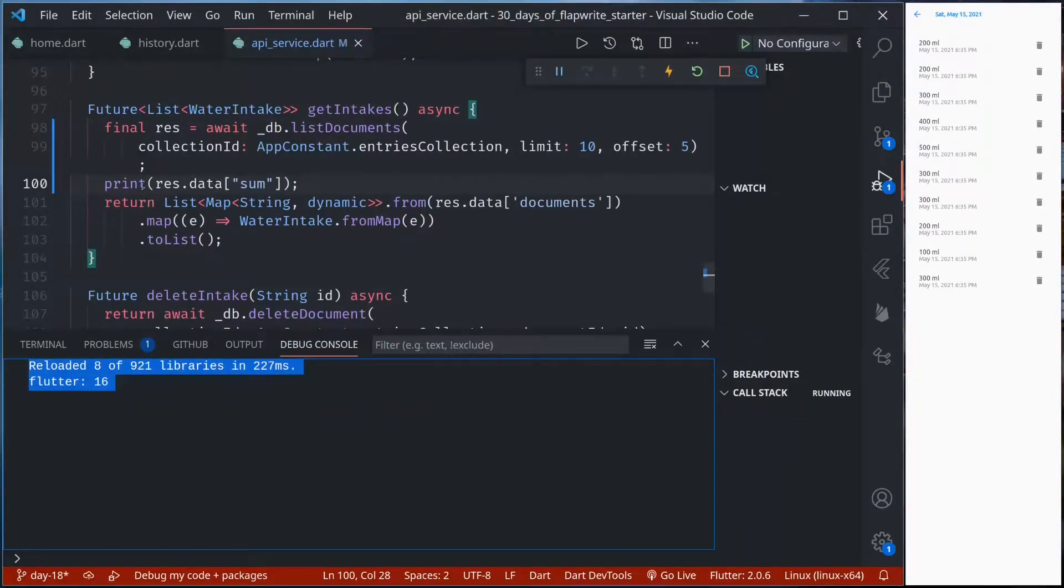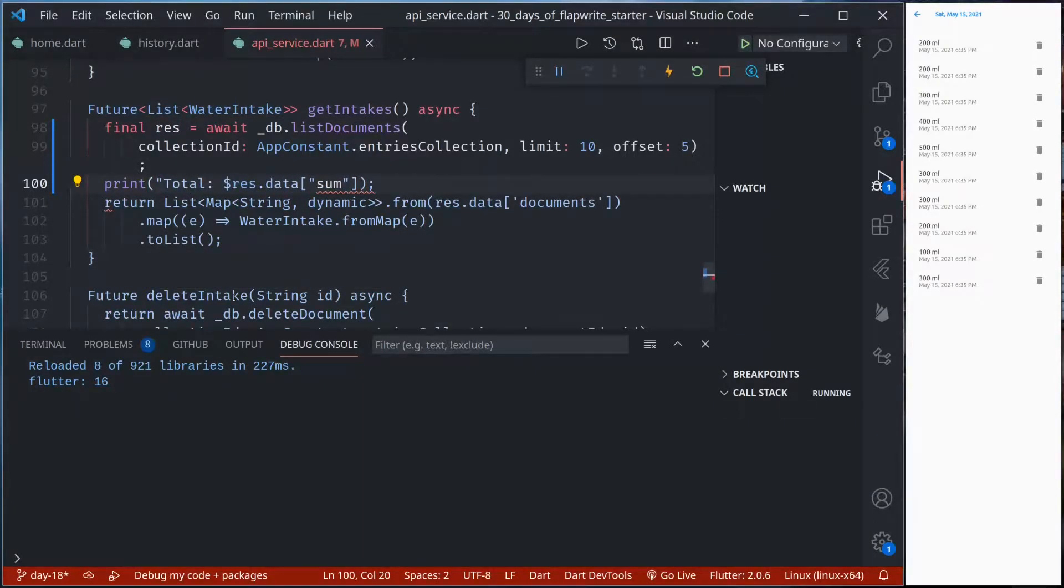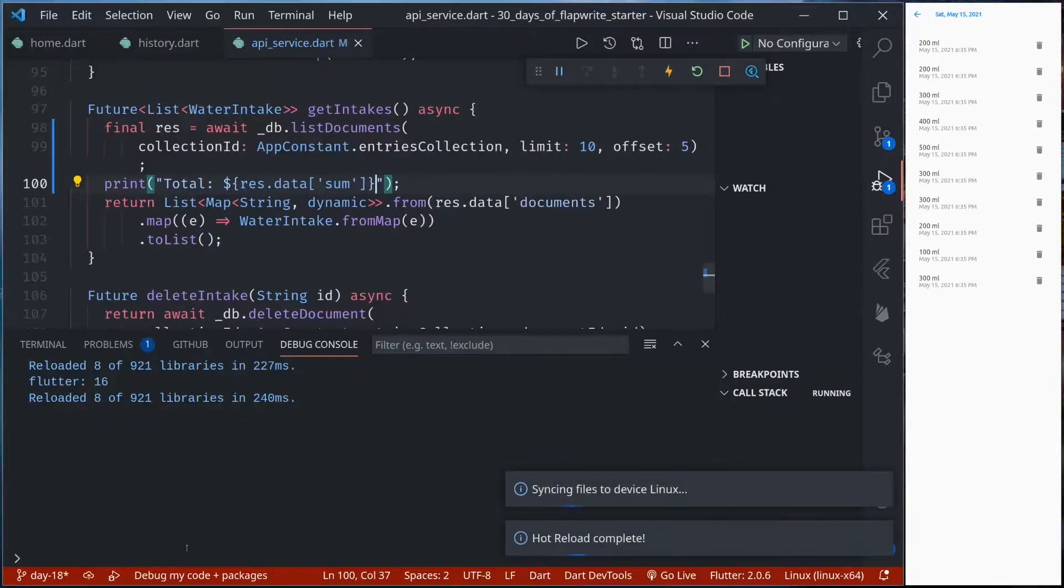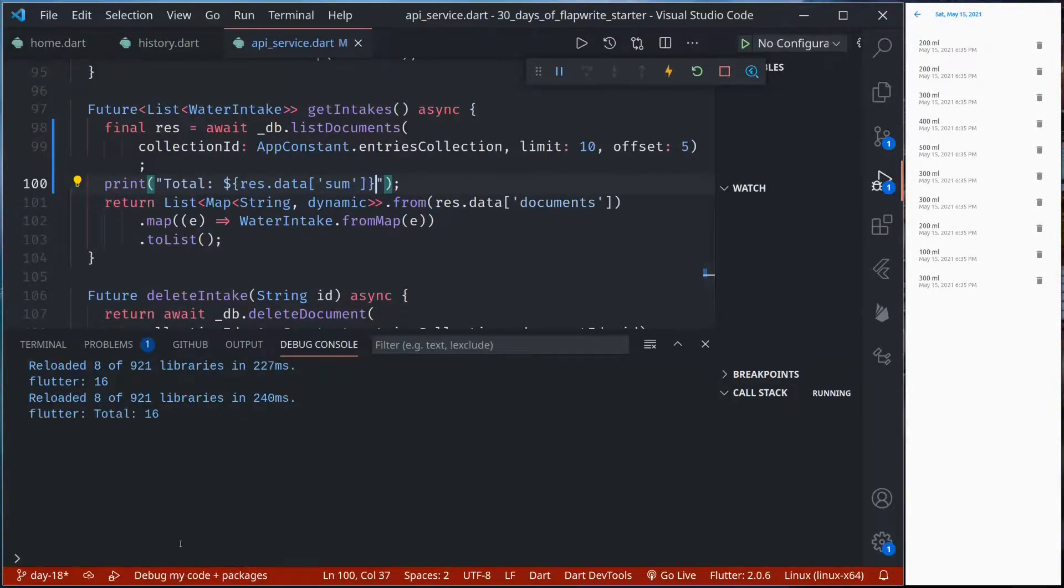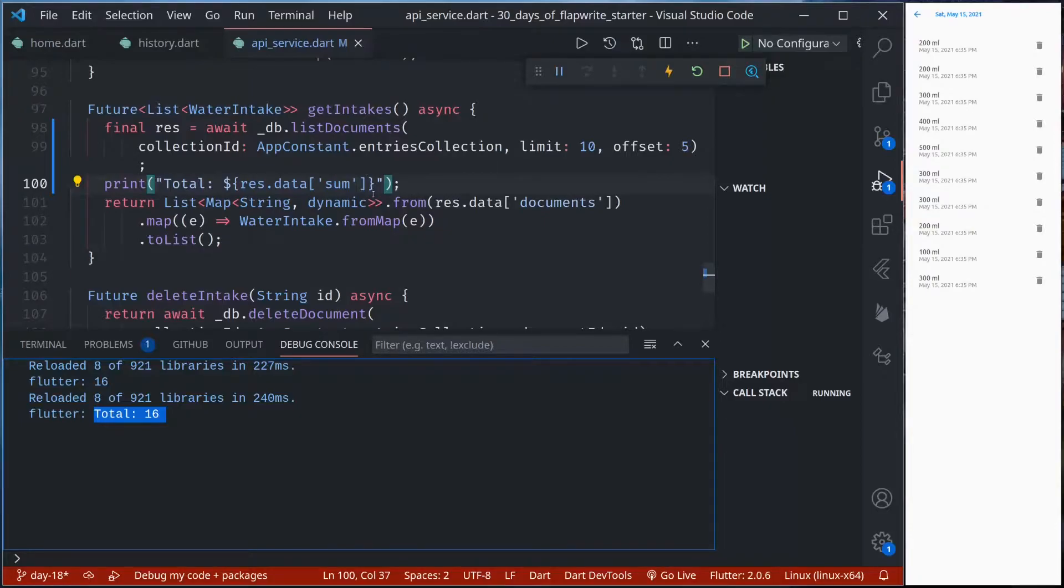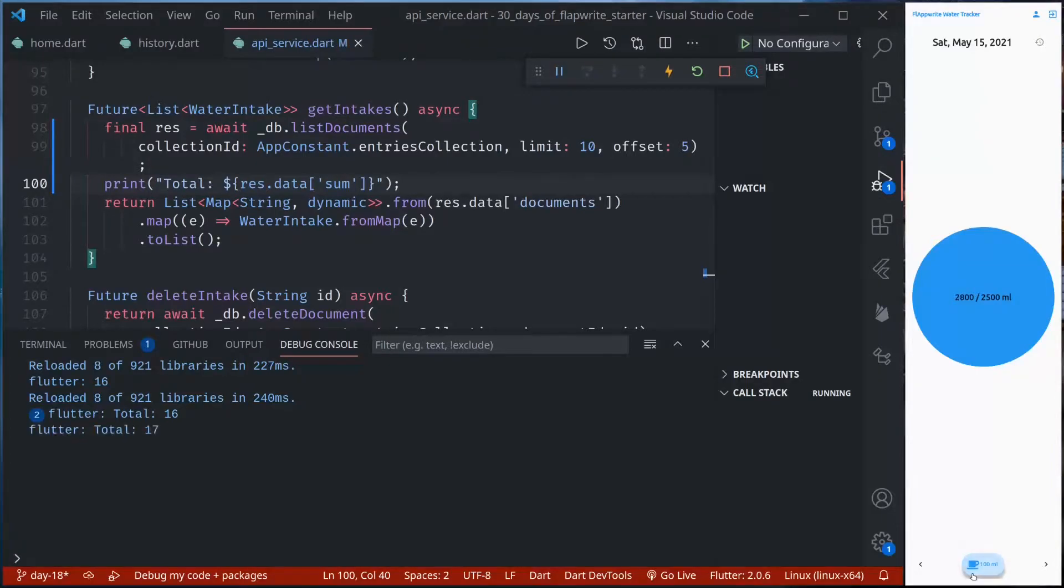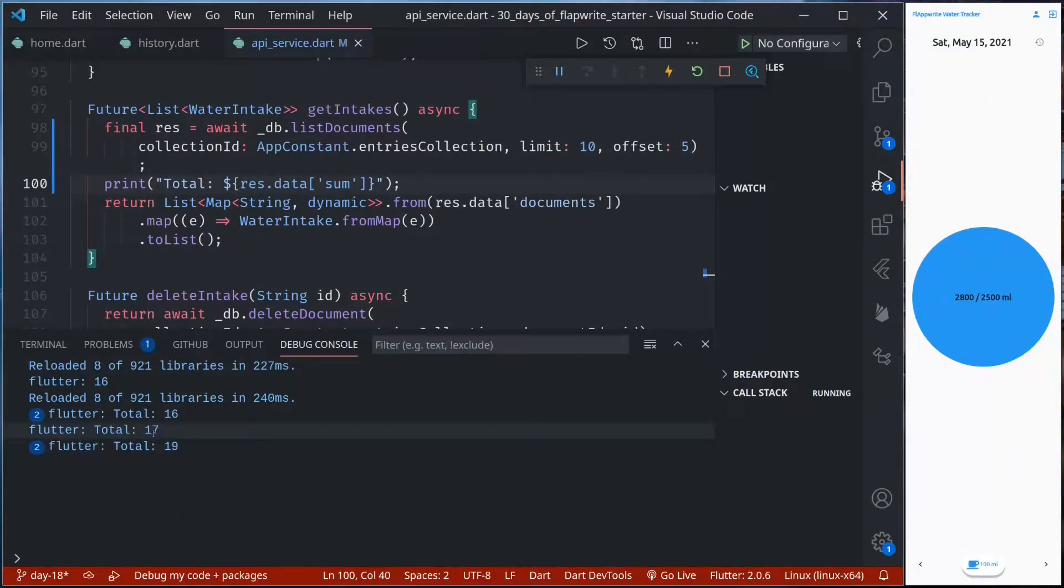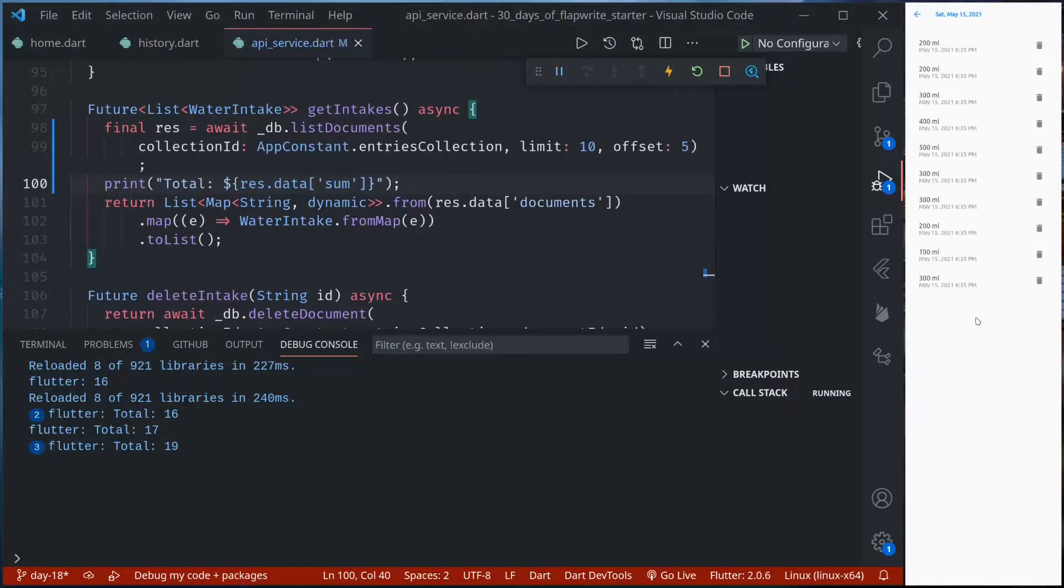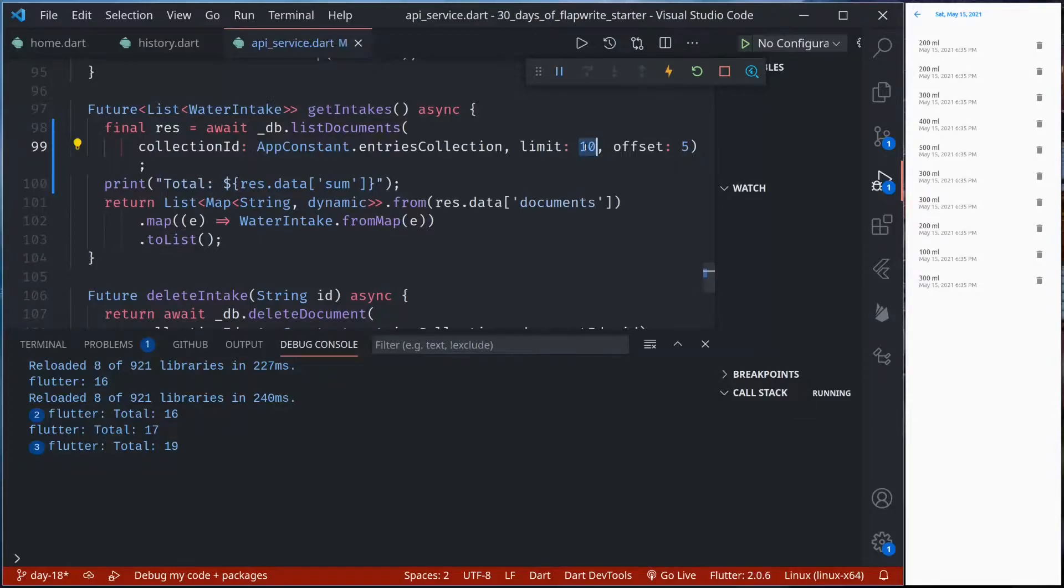I can just add a message here, total, save. So we can see we have a total of 16 documents in our collection. If I add more I should get a different value. So right now it has 19 but if I go here I'll only get 10 because I have limited the results by 10.